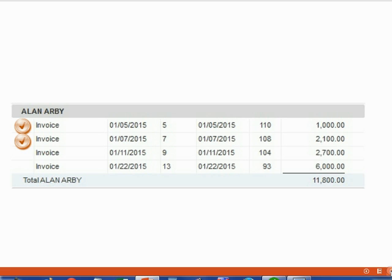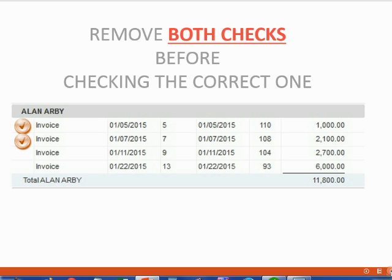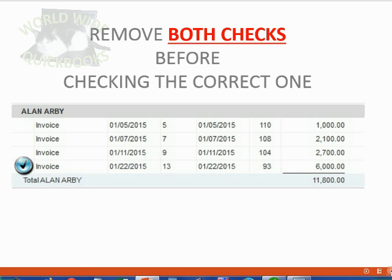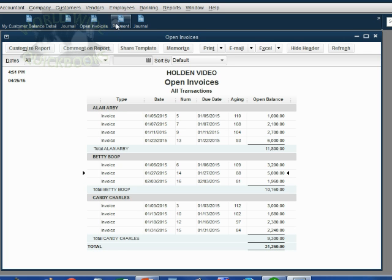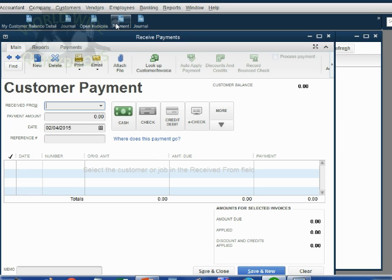Listen carefully. We want the entire $3,000 applied to invoice number 13. You must completely remove both checks before checking the correct one. If you don't remove both check marks before checking the correct one, you will get the same error message that we saw a moment ago. Let's take a look. We will open the payments window. The method is cash.